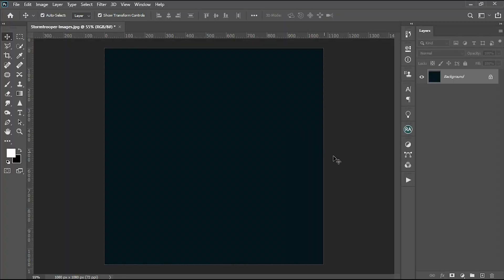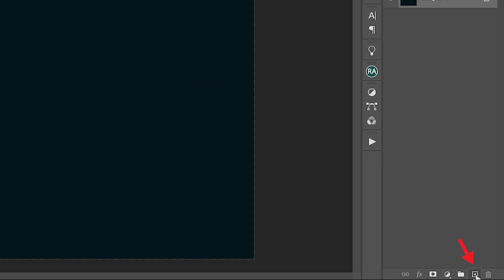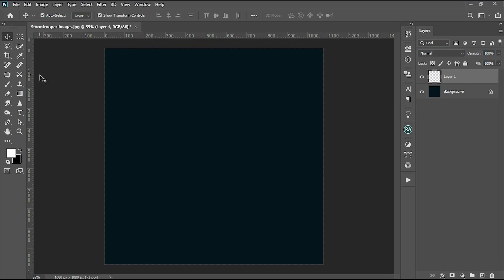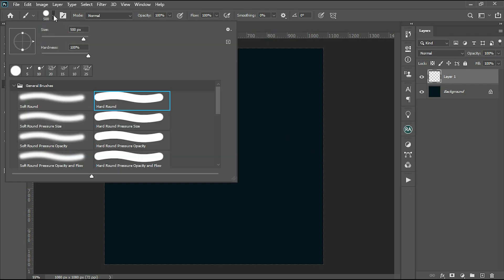Create a new layer and select the brush tool. Adjust the brush size.